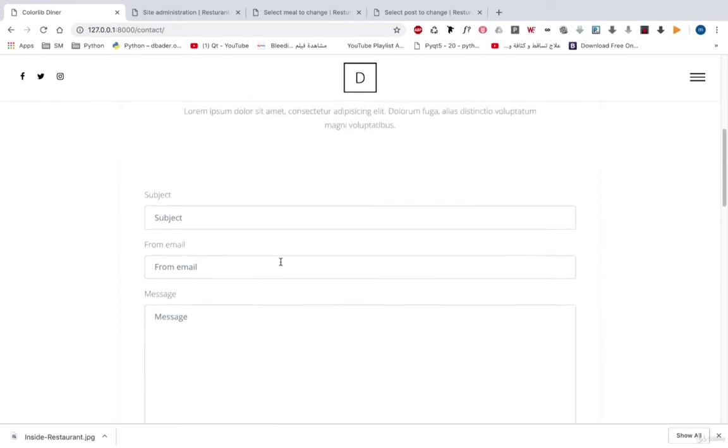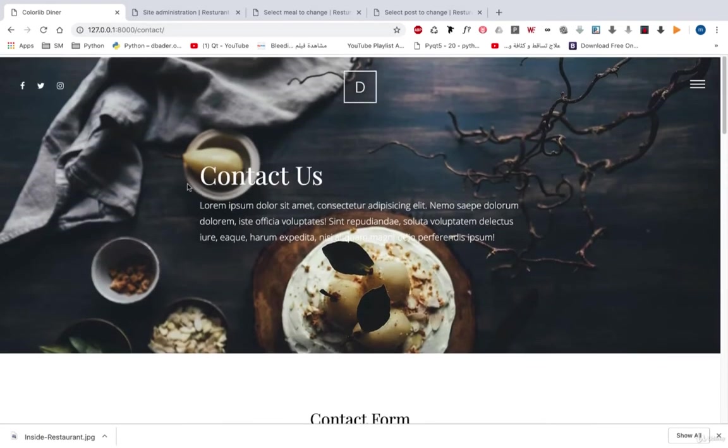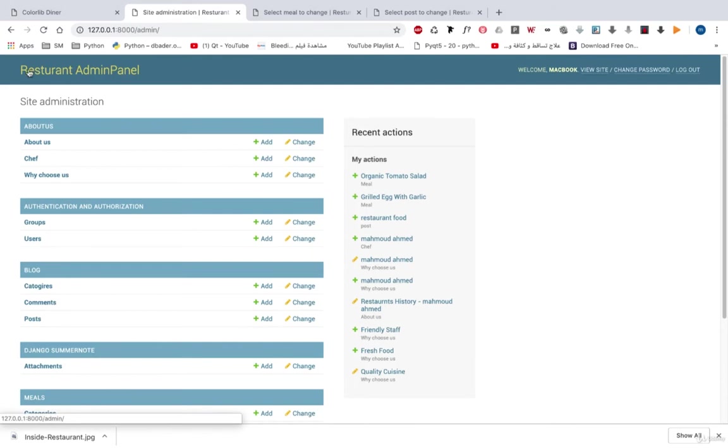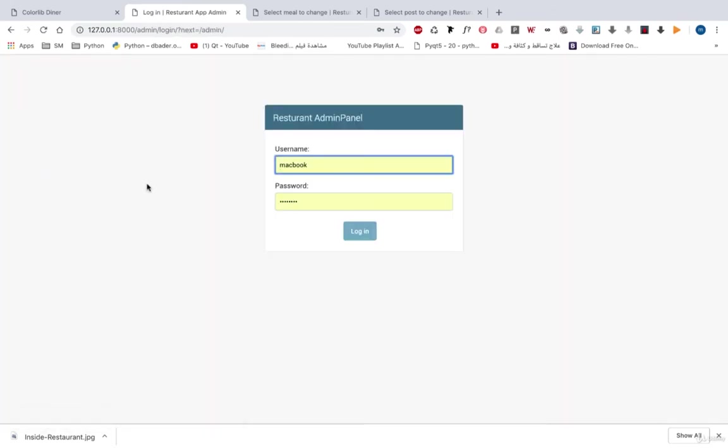We will start from scratch. Let's take a look at our admin panel. First of all, this is the admin panel, restaurant admin panel. We will change it or we customize this text. We will also customize the login text. Because we will learn how we can customize our Django admin like this restaurant admin panel.